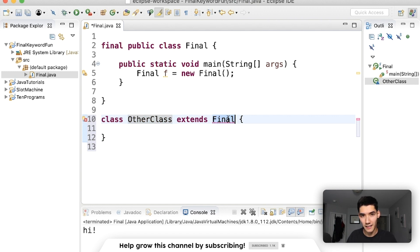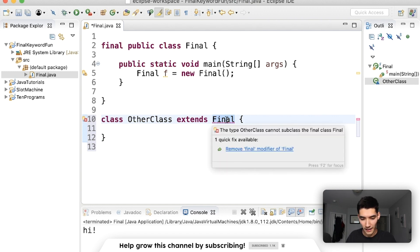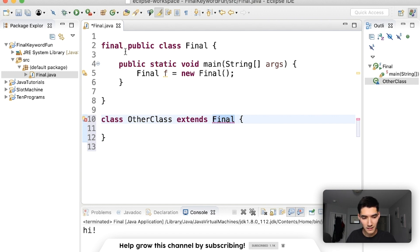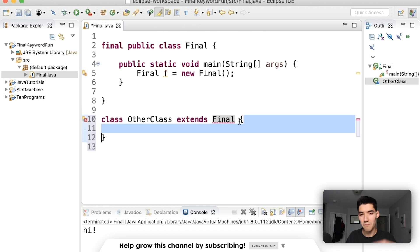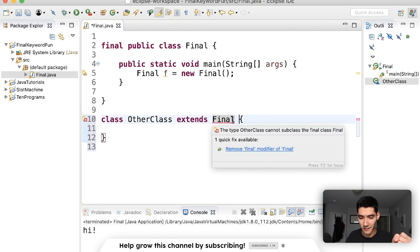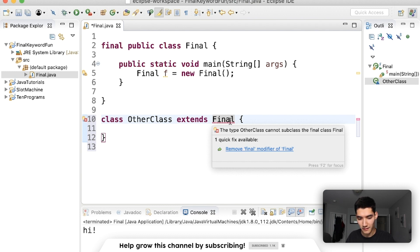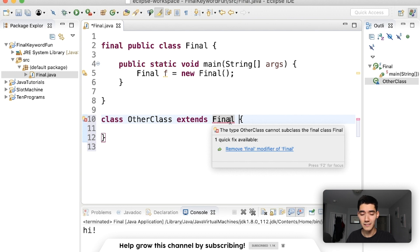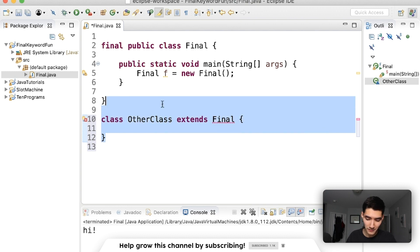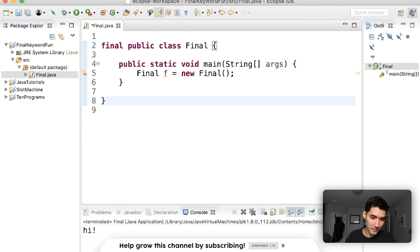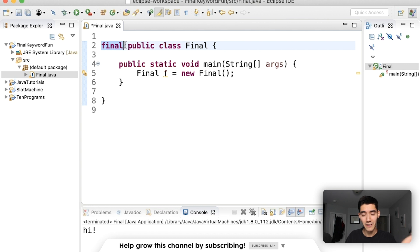Because now since we use extends, extends means inherits, which means other class is now a subclass of Final, and since this one's final it's technically making a new version of it so we can't do that. And the error message here says type other class cannot subclass the final class. So the moral of the story is you can't change anything with the final keyword in front of it.